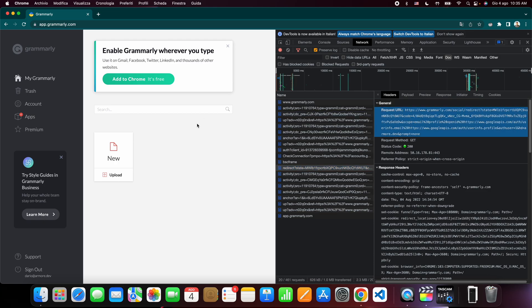So this all makes sense. This code is sent back to the Grammarly servers through this callback over here. Then what the Grammarly server will do is get a refresh token and access token from Google, and then redirect the UI to the index page. And we are going to do something very similar in our app.